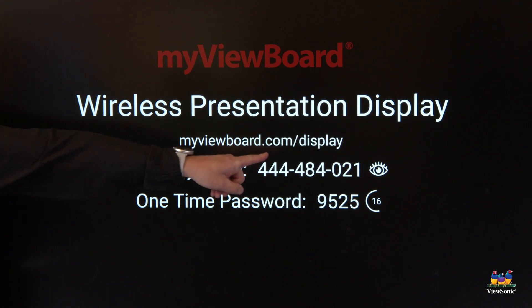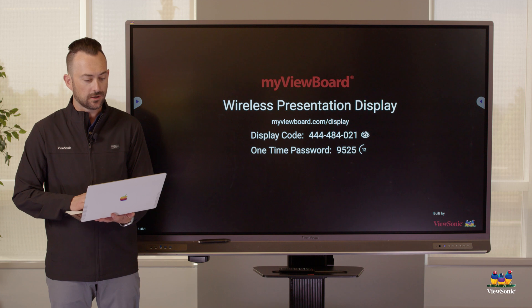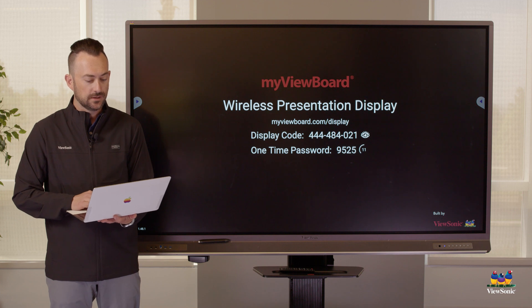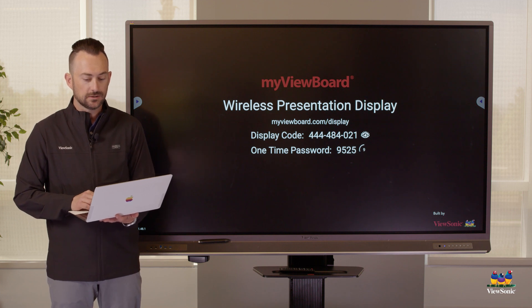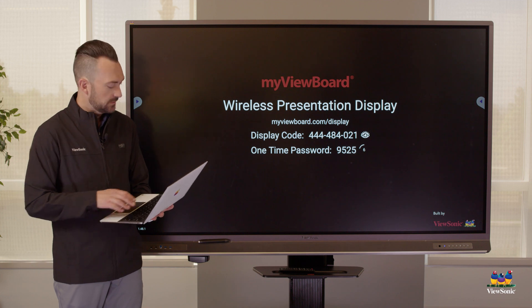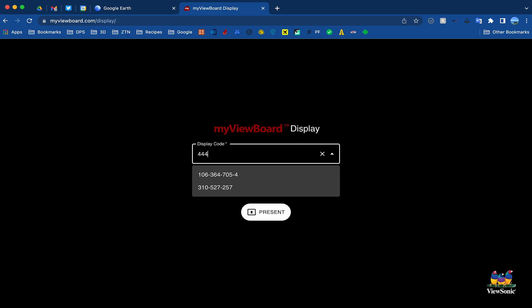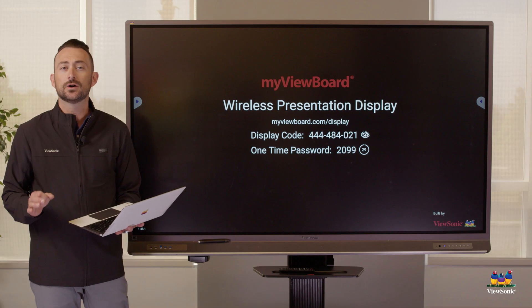You'll notice three things. First, Display tells you to go to the URL myviewboard.com/display, so we're going to go ahead and go there on our laptop. Next, we're going to enter a display code.